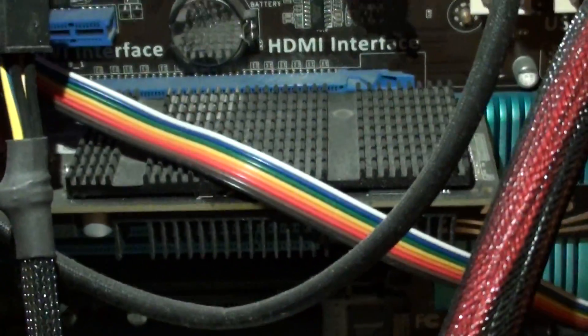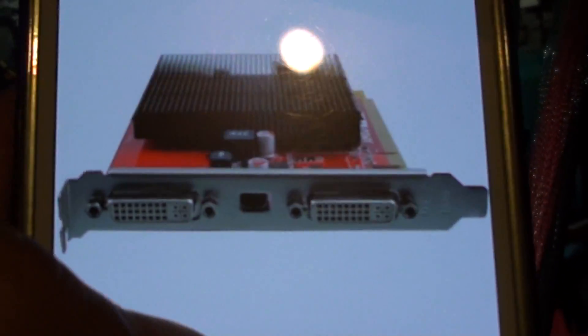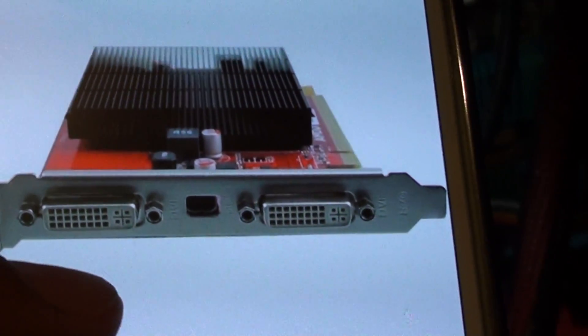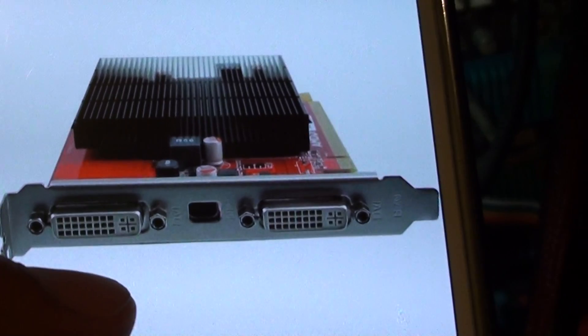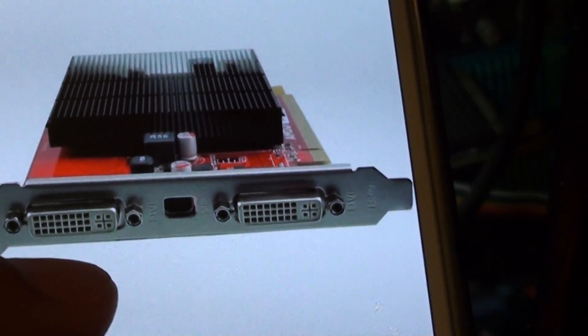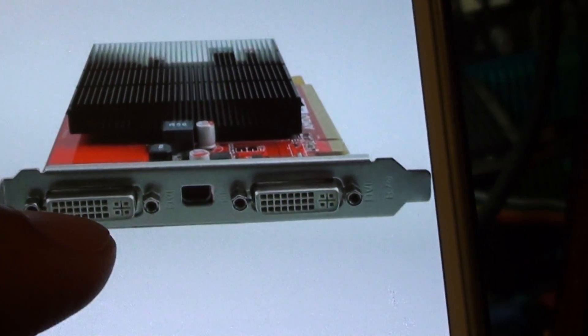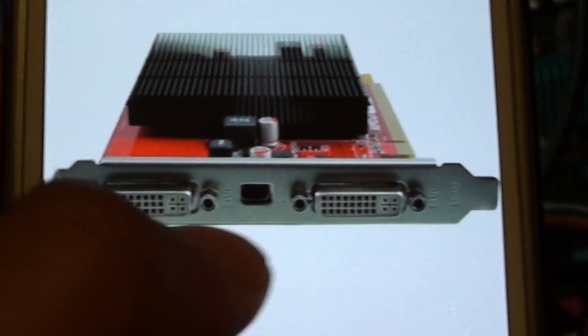Now there is also another card on the market with the same name and model. I can show you here on this card that I have. This is the particular card - it's the same AMD card, Radeon 5450. As you can see, it has two DVI ports and in the middle one is the DisplayPort.